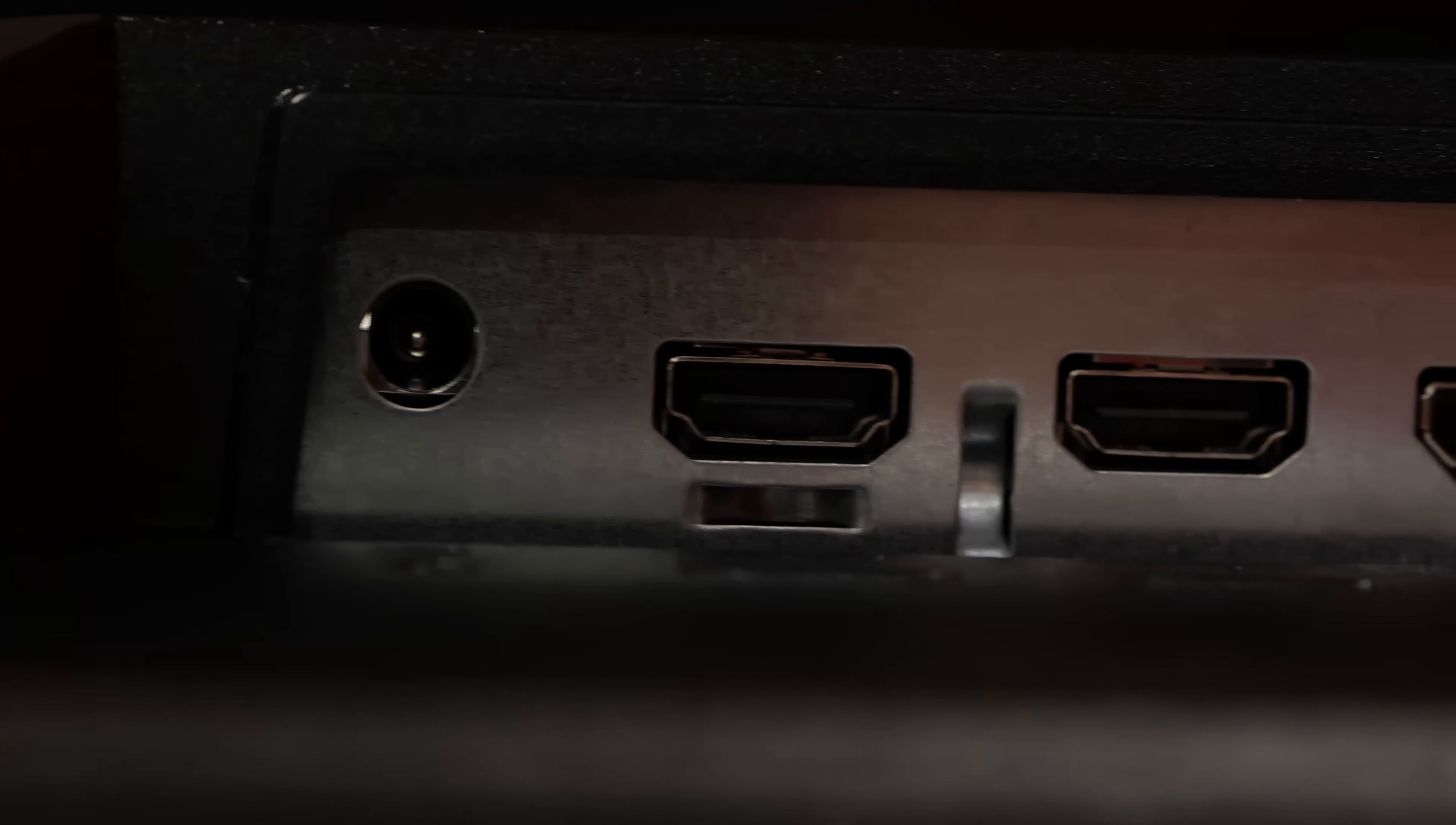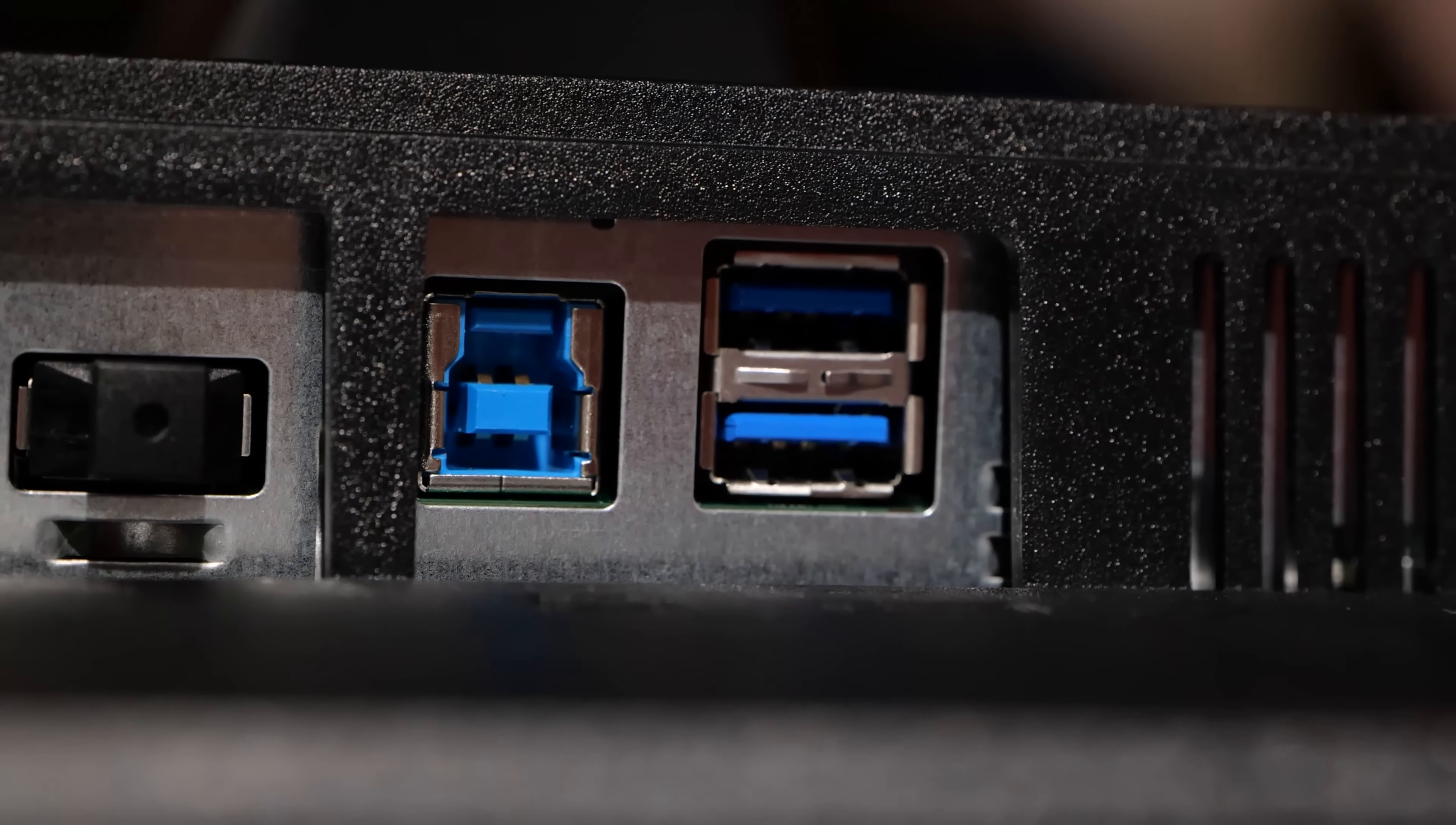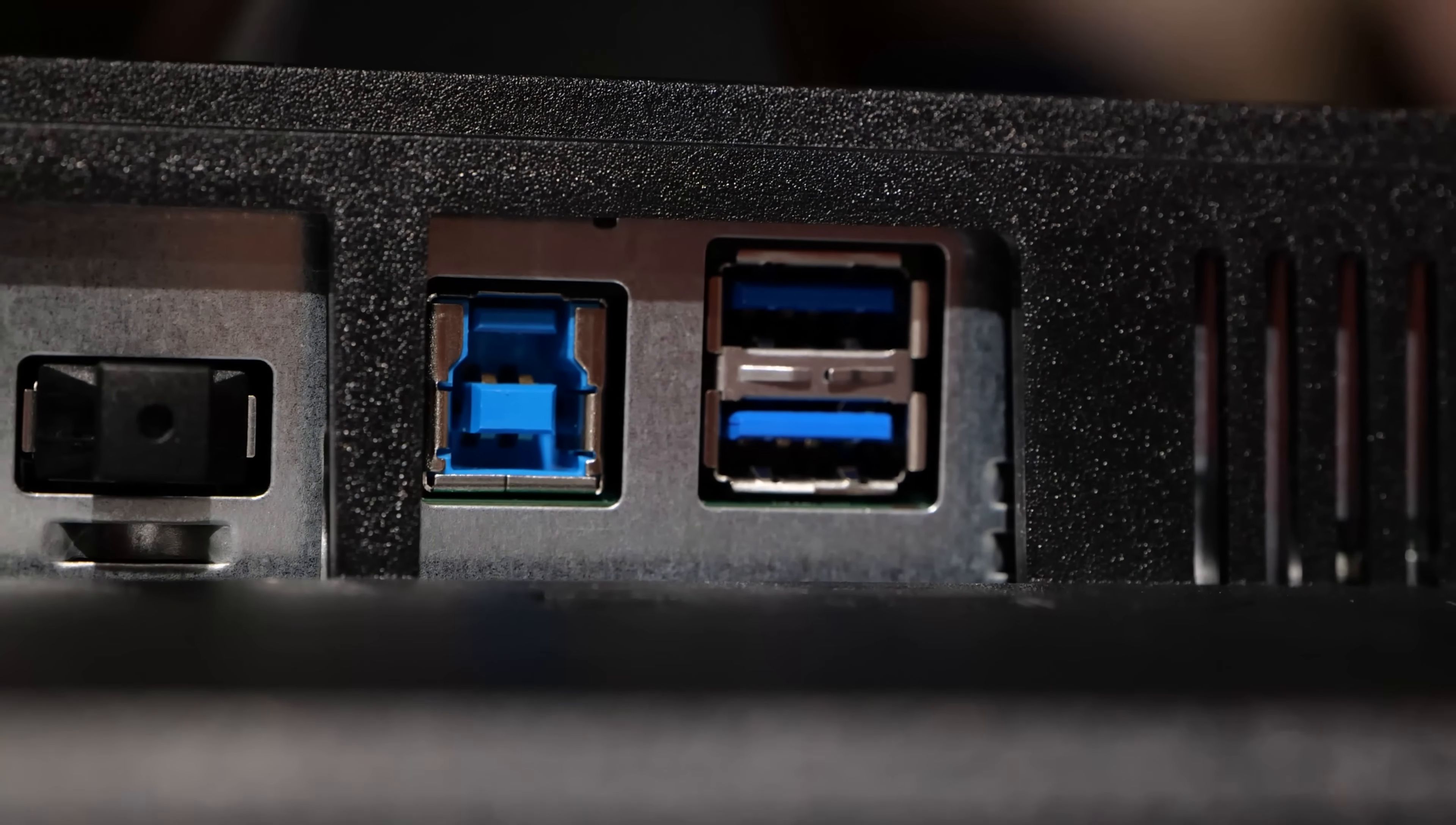In terms of inputs, we have two HDMI 2.0, along with the DisplayPort 1.2. So, the DisplayPort 1.2, it's going to top out at 144 Hz, 170 Hz, definitely an overclock. This is a USB 3.0, 5-gigabit hub. So, you've got two USB 3.0 ports on the bottom, as well as the USB 3.0 Type-B input.